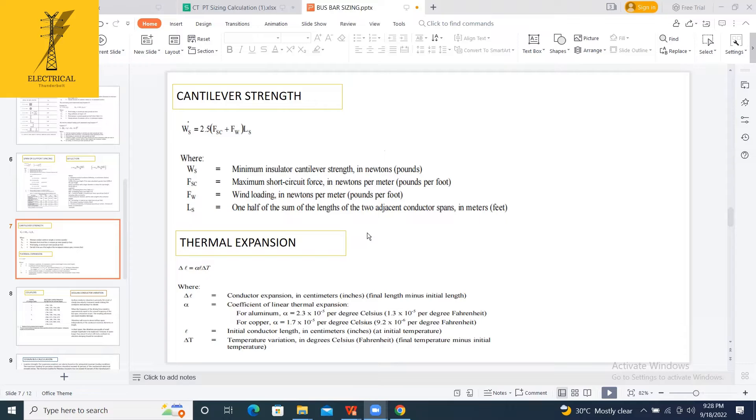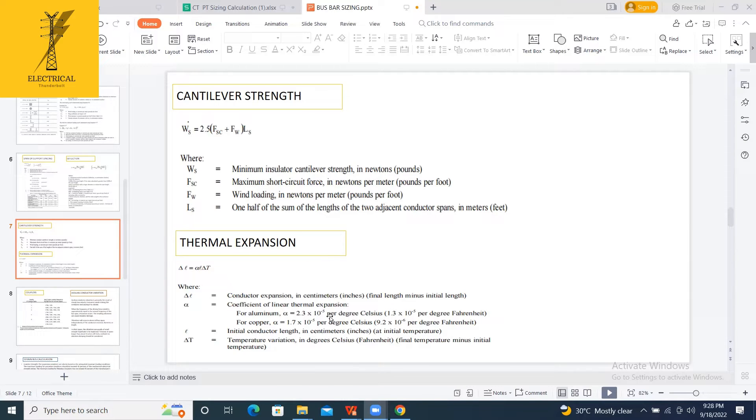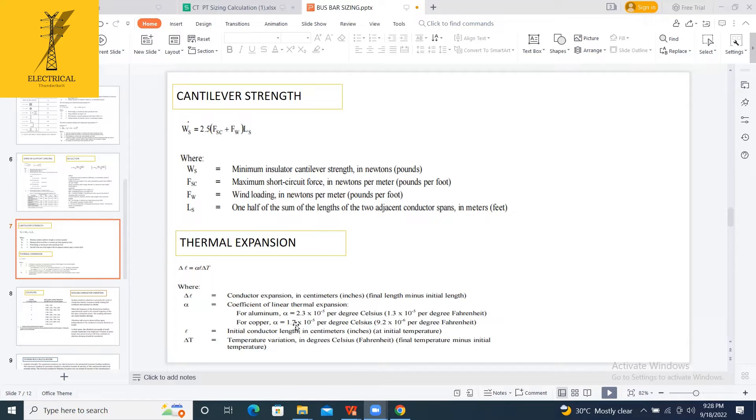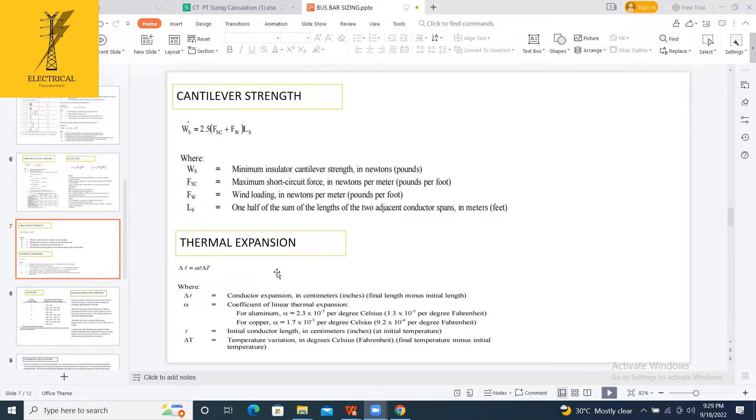The next one is thermal expansion. In thermal expansion, I am calculating the conductor expansion. It depends upon the coefficient of linear expansion. For aluminum there is some value, and initial length of the conductor, and temperature variation. What is the final temperature? Final temperature, again, go to our conductor class. How much current you are injecting into this will give you the final conductor temperature, like 200 degrees for copper and aluminum. We are calculating the thermal expansion.